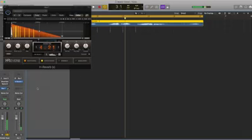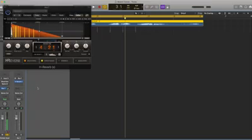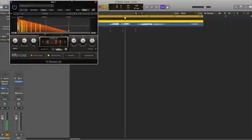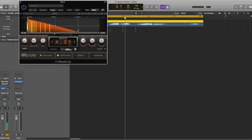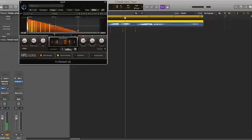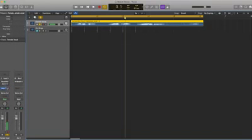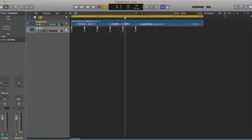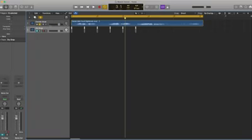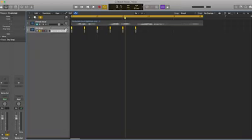The best part of this H-Reverb is it gives the vocal the reverb it requires but it doesn't alter the dryness or originality of the vocal. I would suggest if you're processing your vocals and you want a little reverb on it, H-Reverb is a really good one, but this is from the Waves plugin so it's a paid one. If you don't want to pay anything, then Silver Reverb and Space Designer are the best alternatives for vocals.